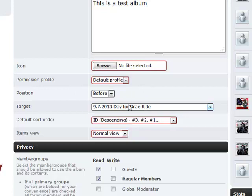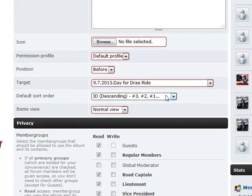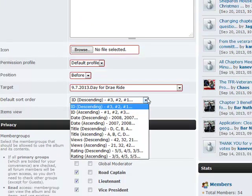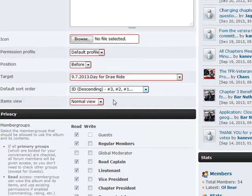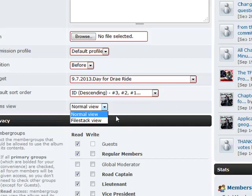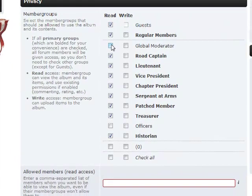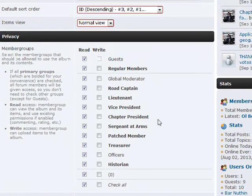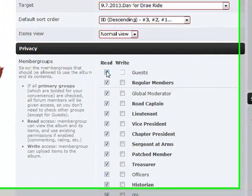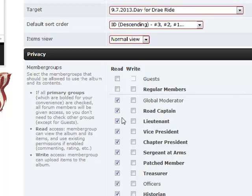We're just going to leave it at the default position. If we have a preference for how we want pictures sorted within it, we have choices: by date, ID number, or title of the picture. Normal view and file stack view — you can experiment with that and see what you like. You can always come back in and edit this information. We can also control who's able to see the stuff we put in this album.